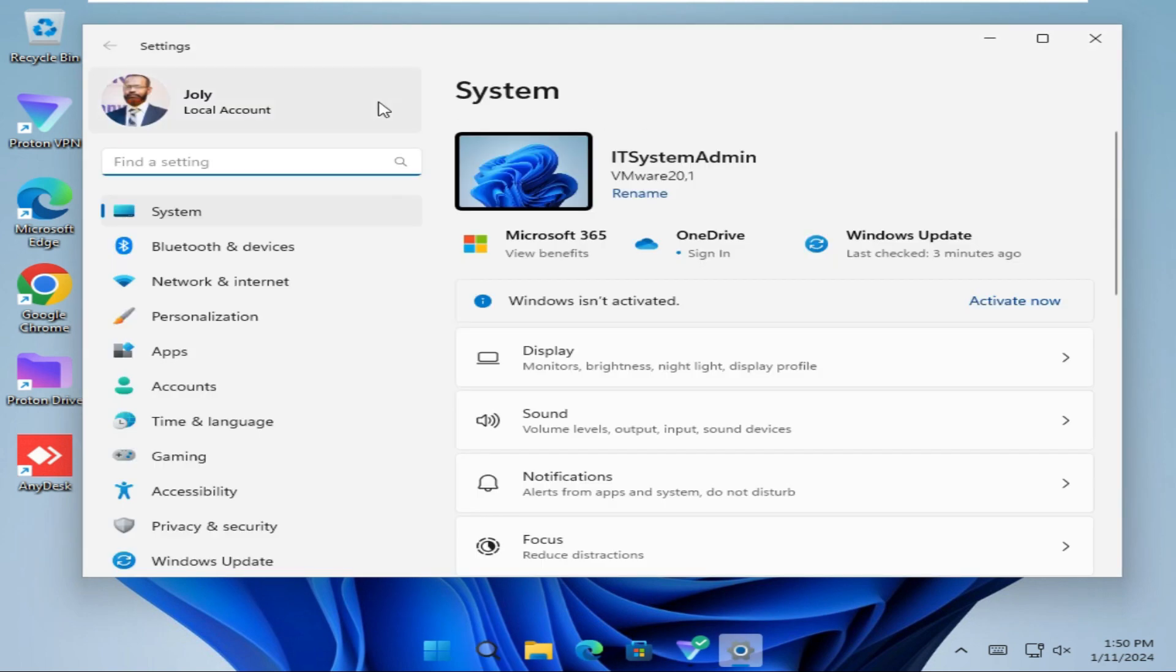In settings, click on Bluetooth and devices from the left pane.